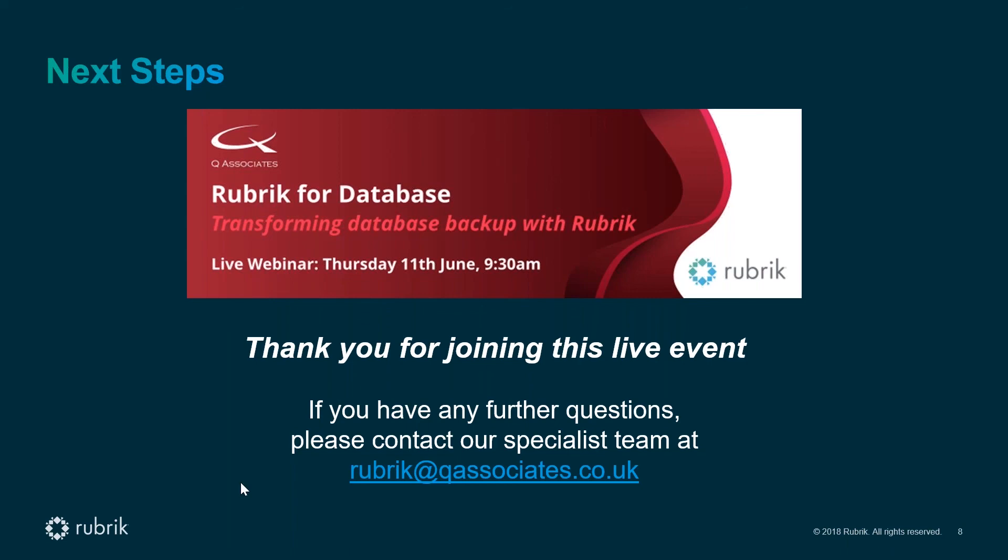Thanks Rob, and also thank you to Stu for that demonstration. That was great, really fabulous. We've only had time for a quick overview today of Rubrik database protection, but Q Associates are proud to be recognized by Rubrik in the UK as their leading technical and support services specialist. So any further questions you may have, or if you'd just like to find out more, there's plenty of information available. Do please get in touch via your usual Q contact or email us at rubric@qassociates.co.uk.